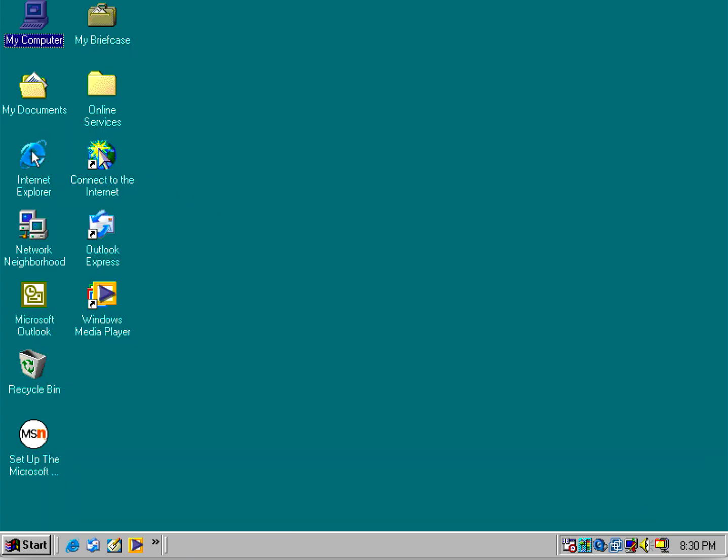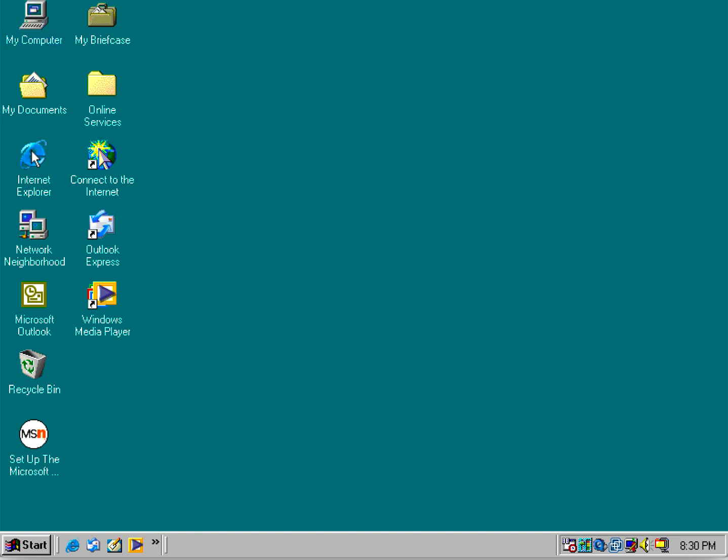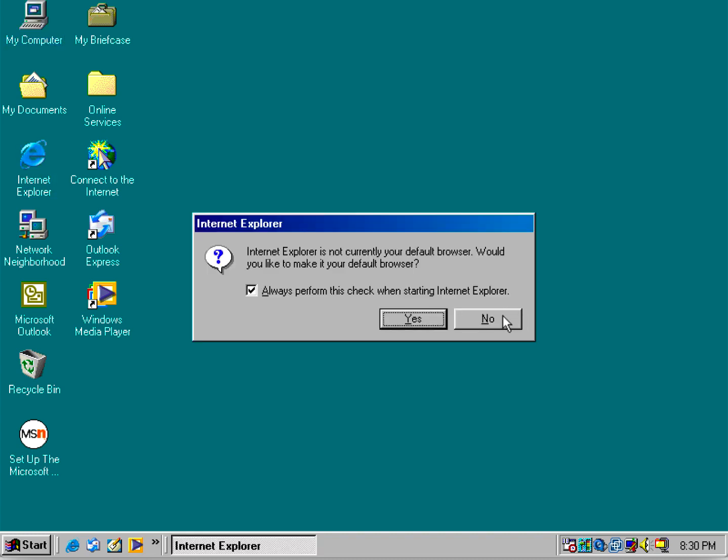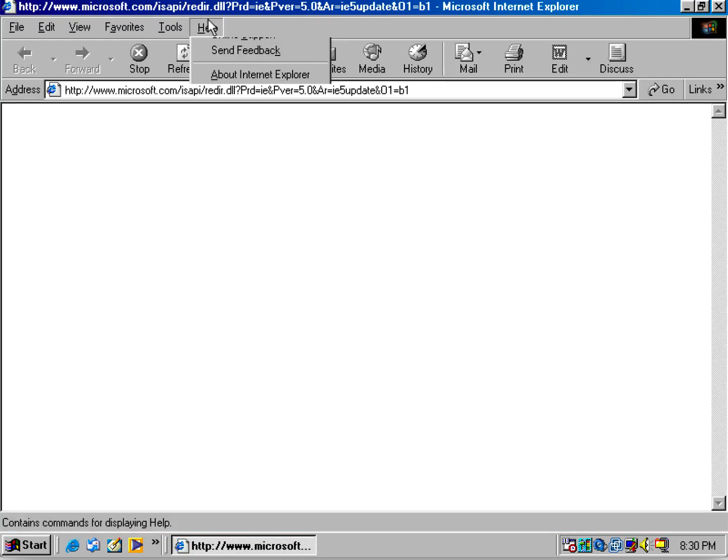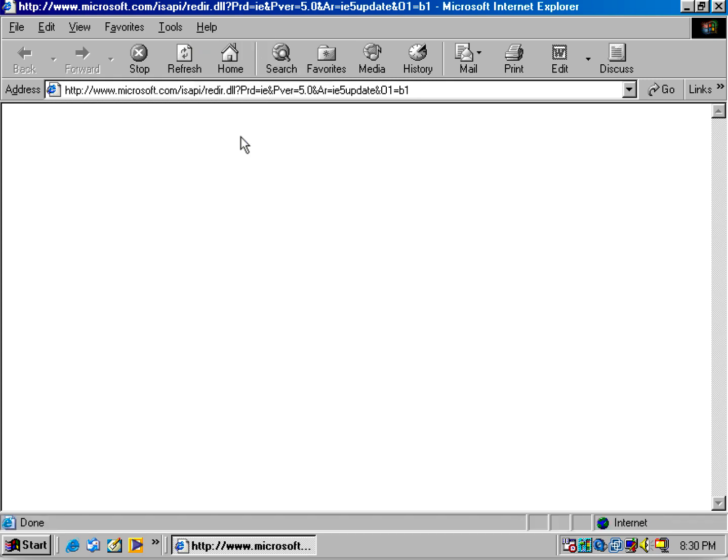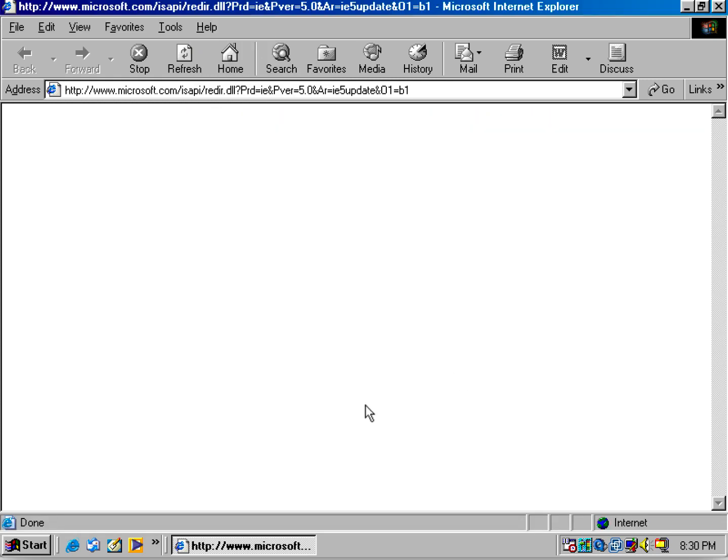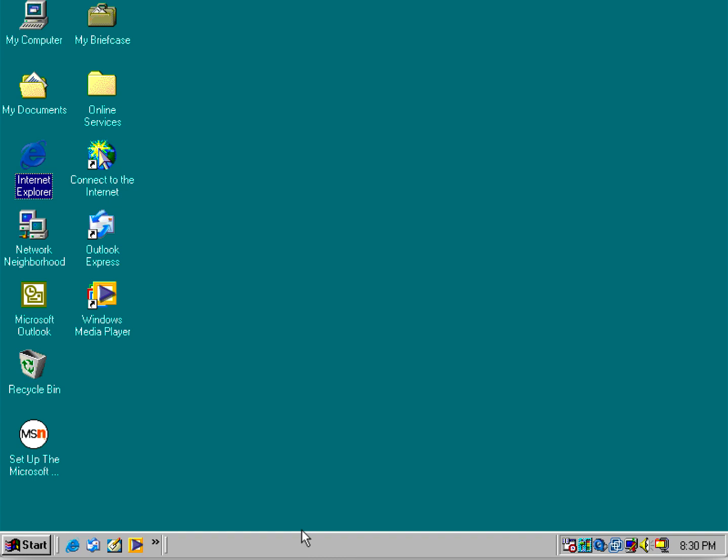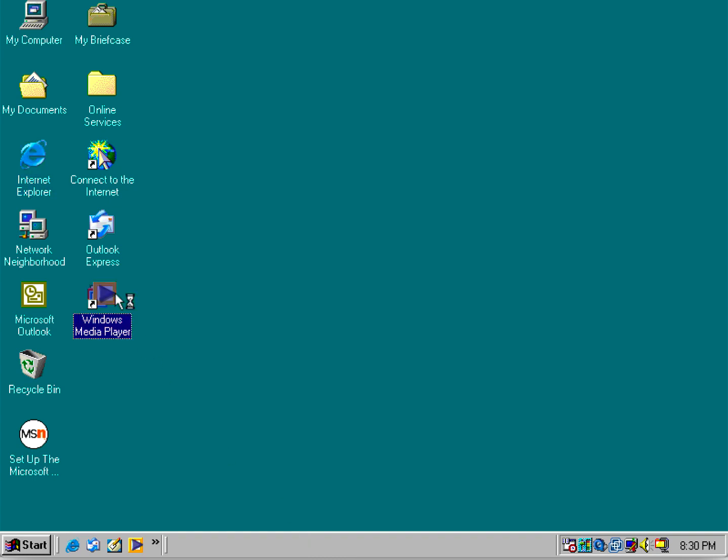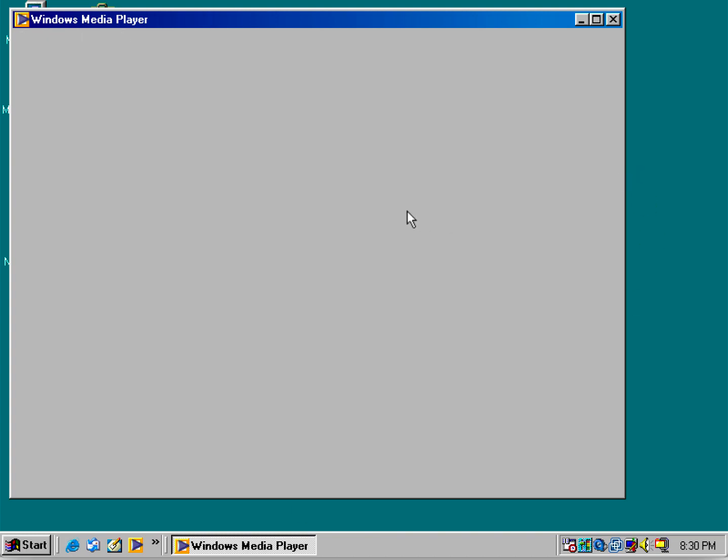As well as Internet Explorer 6 with Service Pack 1. For Windows Media Player, you can go up to version 7.1 in Windows 98. It's kind of finicky because Windows 98 First Edition is known for being very buggy.